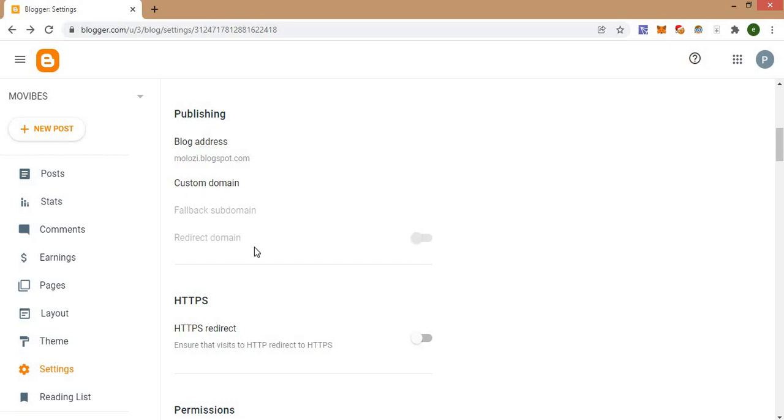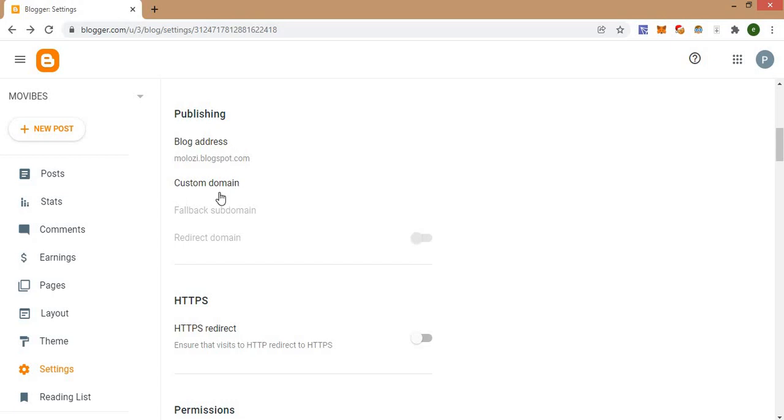Check this button right here that says redirect domain. So once you check this button, this will start redirecting your subdomain to the custom domain. So guys, this is basically how you can delete a custom domain from your Blogger blog.